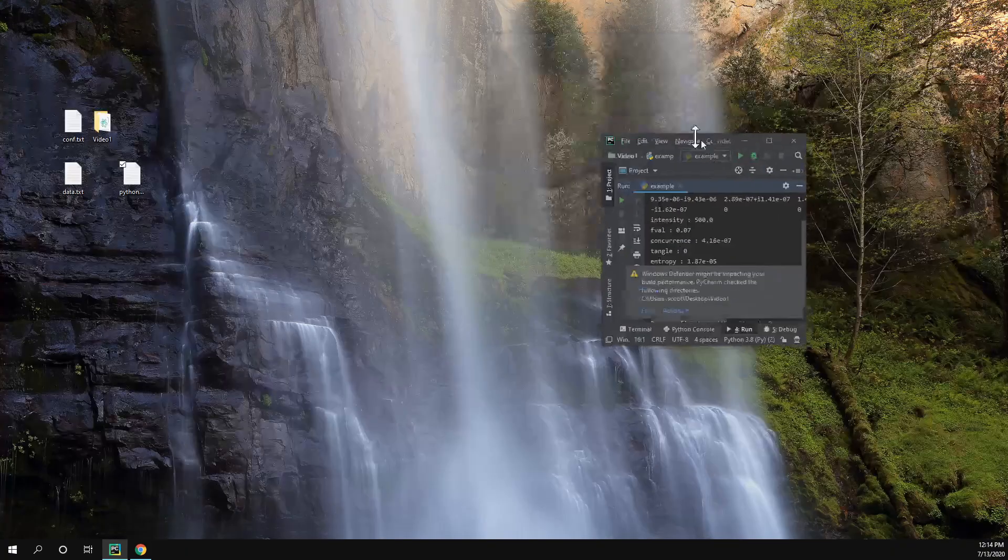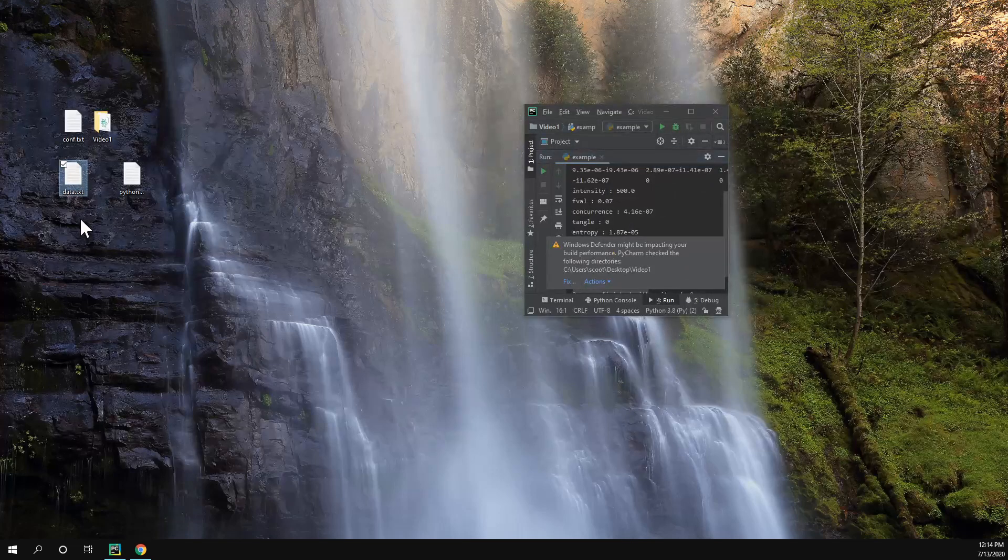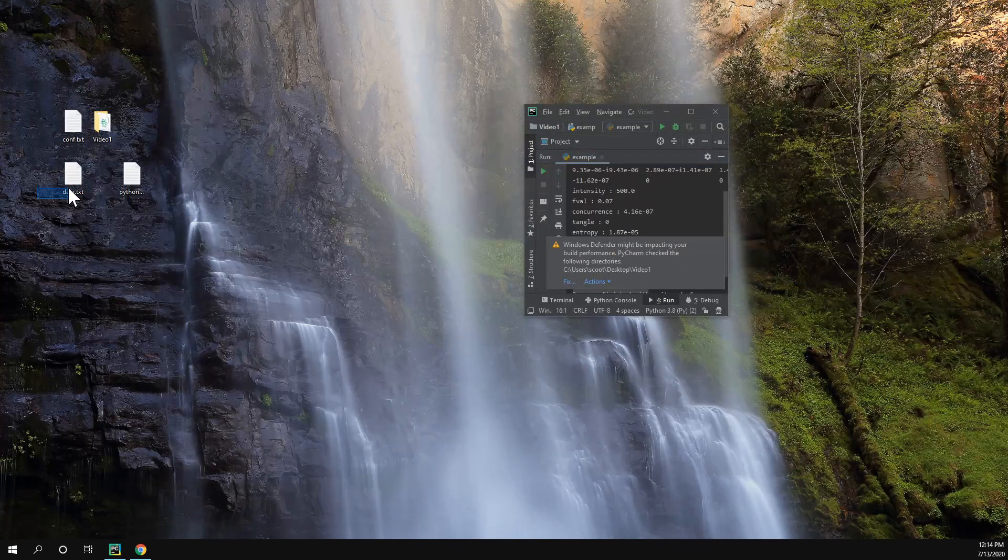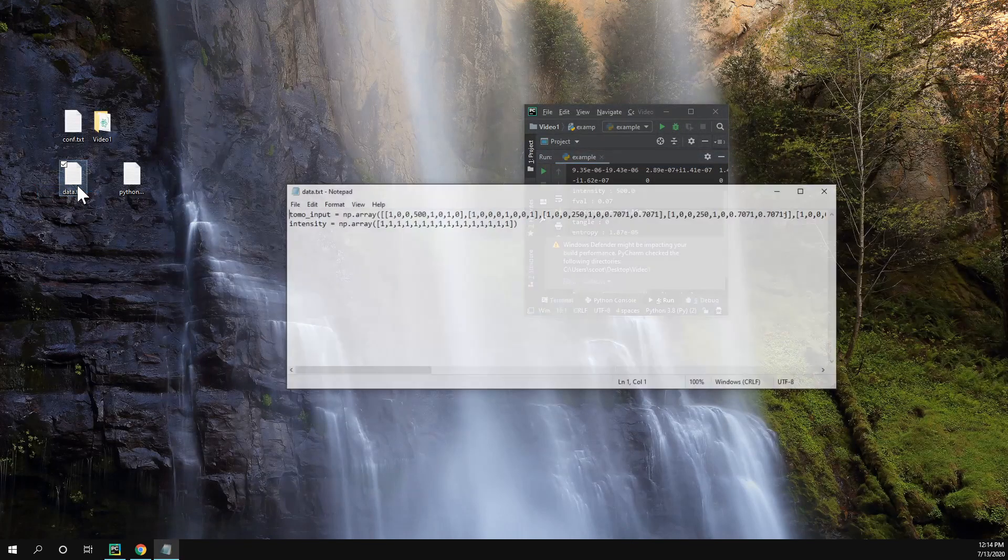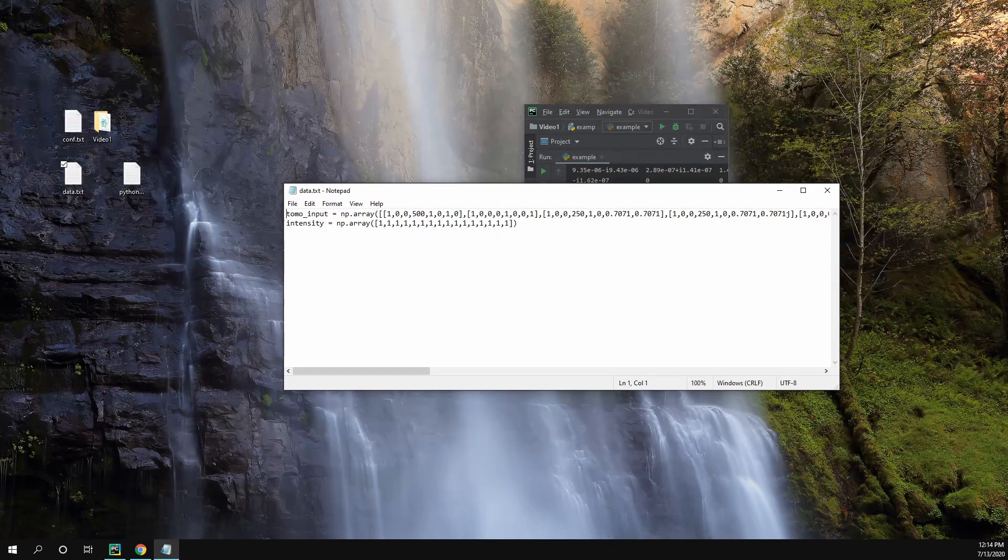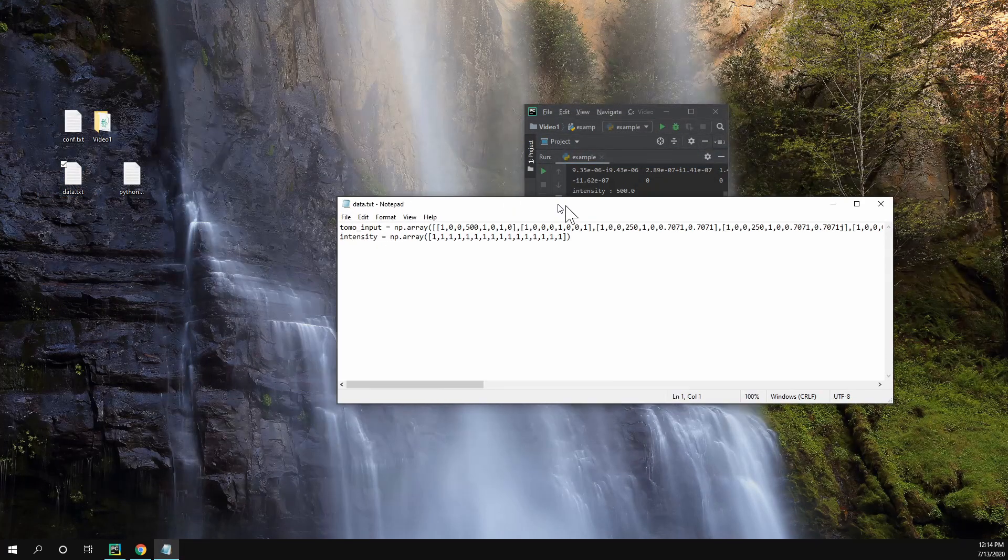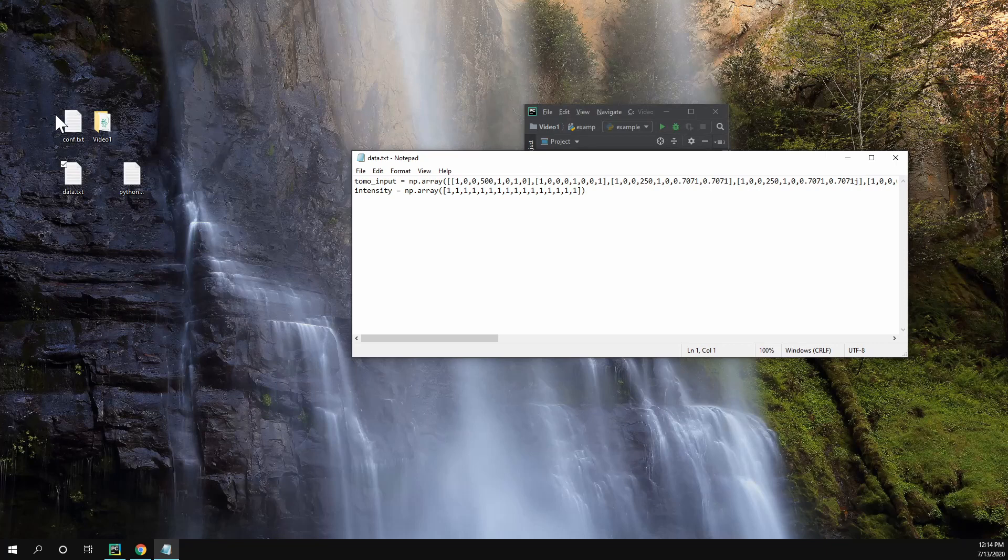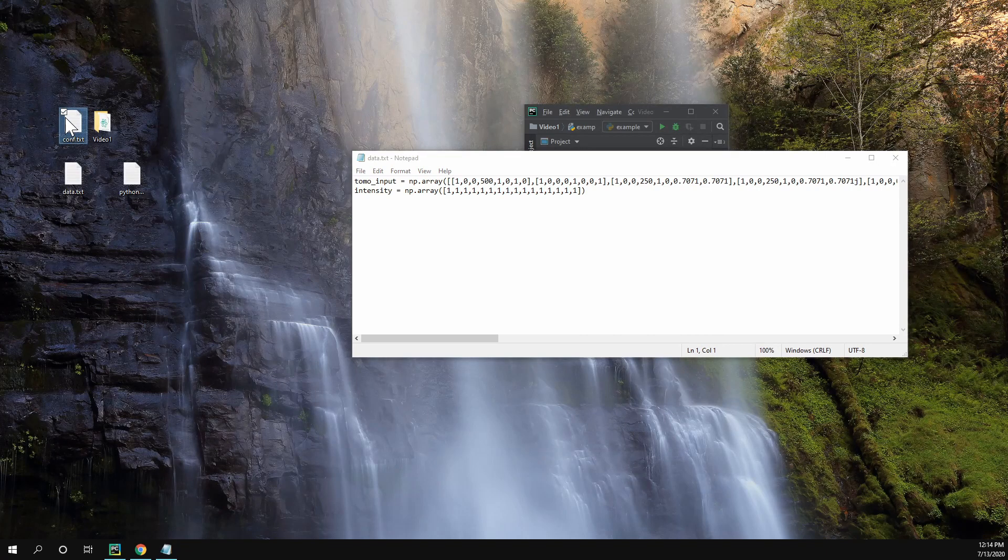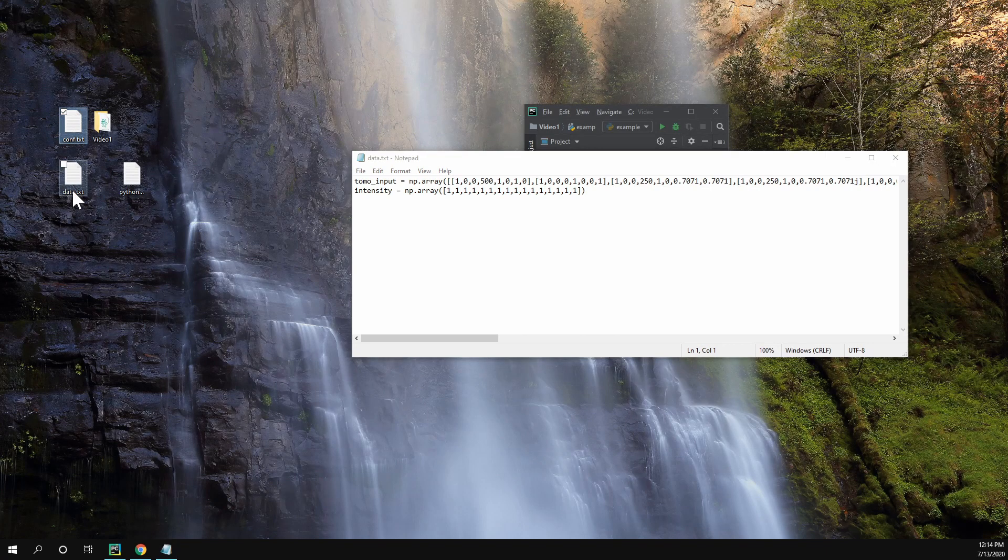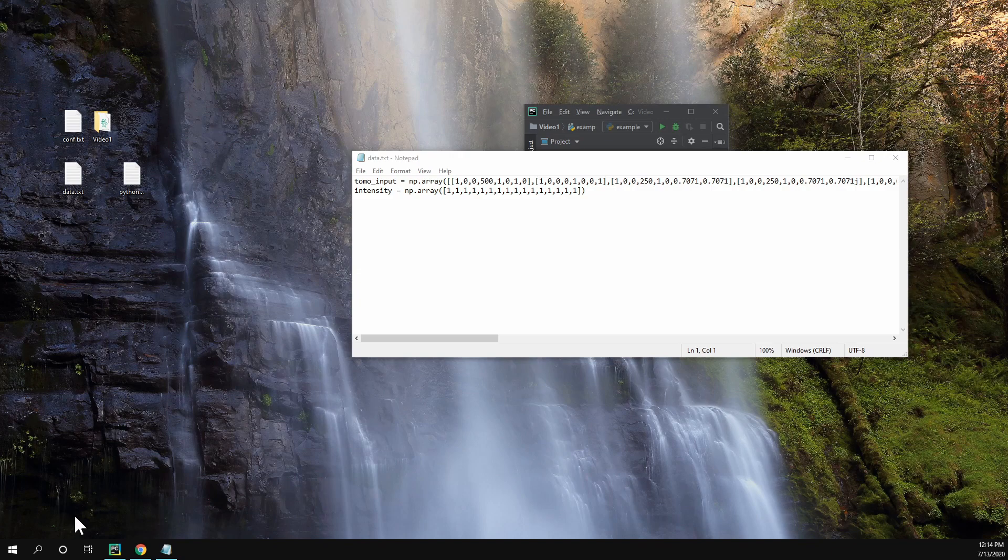And why would we want to do this? Well, if we have multiple data files and they correspond to the same settings, then we can import the conf, the configurations, and then we can do multiple tomographies on all your other data.